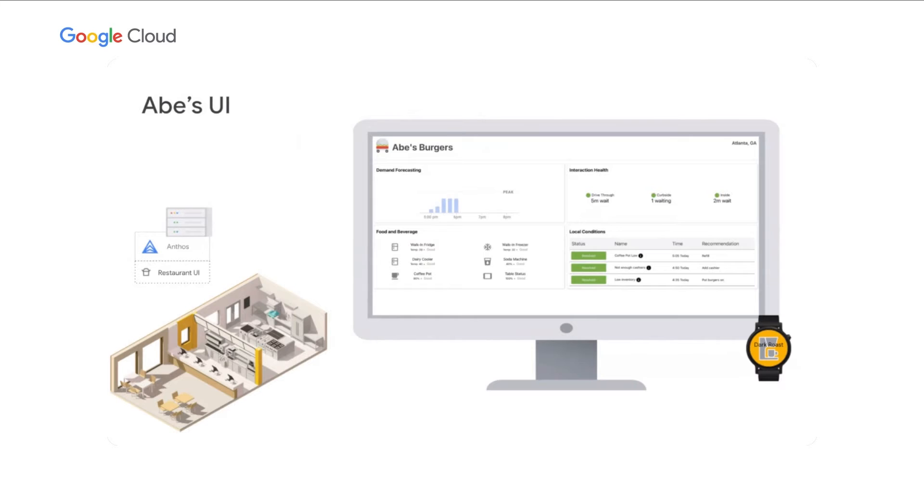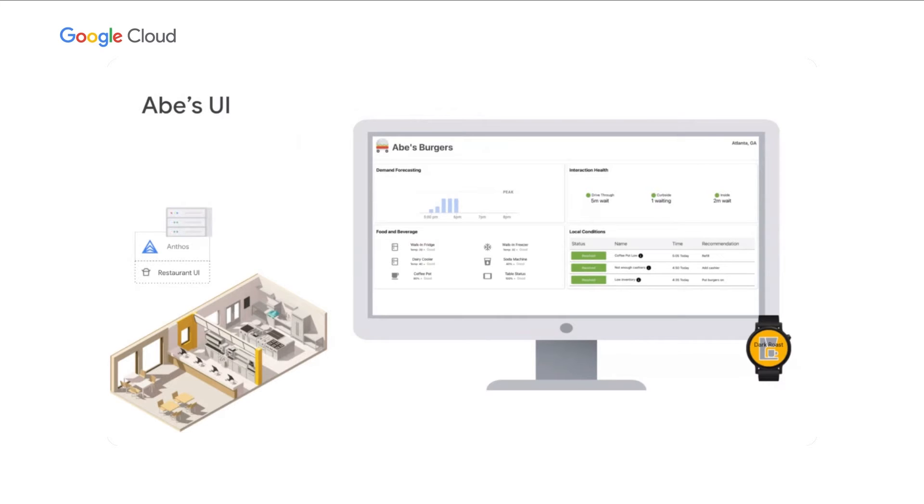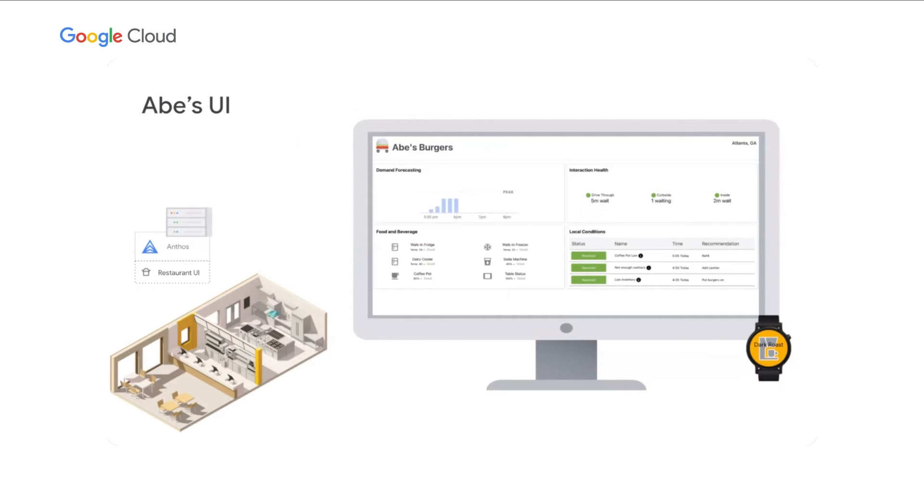This is the Abe's UI that we've created. This runs locally on the restaurant Anthos cluster and provides a single pane of glass for the restaurant staff. Imagine combining data from the use cases that were mentioned previously. General managers and franchisees can better understand the current conditions, how they compare to a baseline, and forecast for the future. These data points will also streamline restaurant operations, helping the general managers prioritize local workforce tasks, such as predictive food preparation, dining room management, and staffing augmentation.